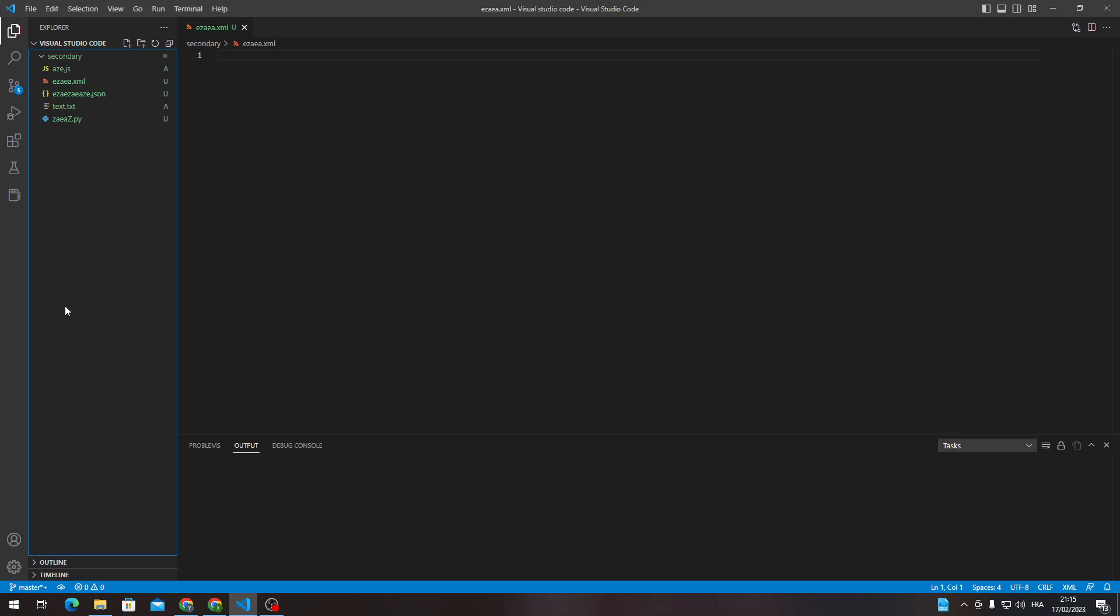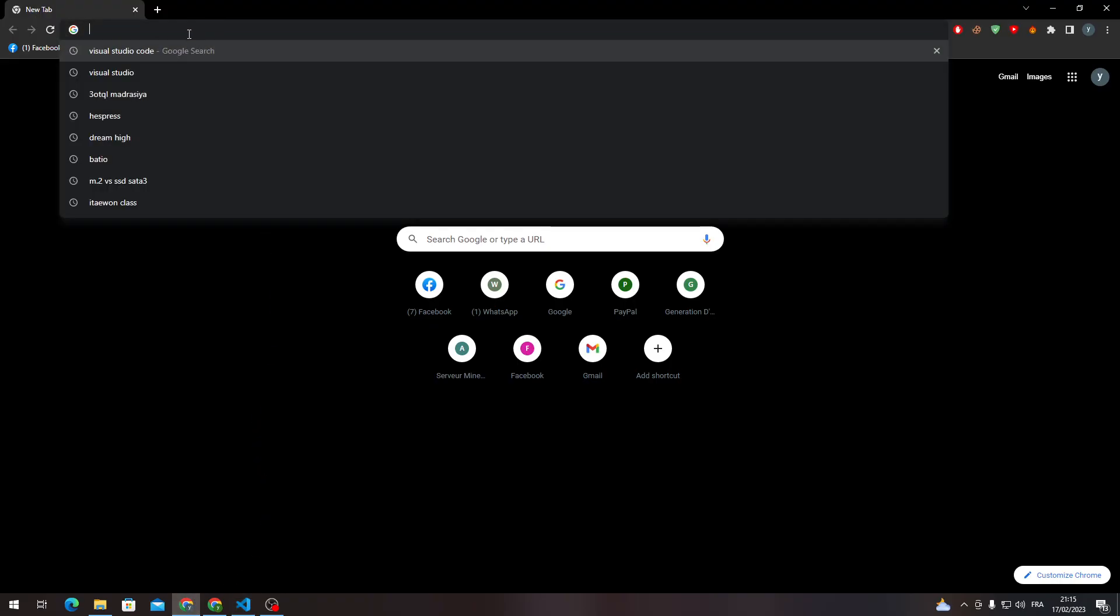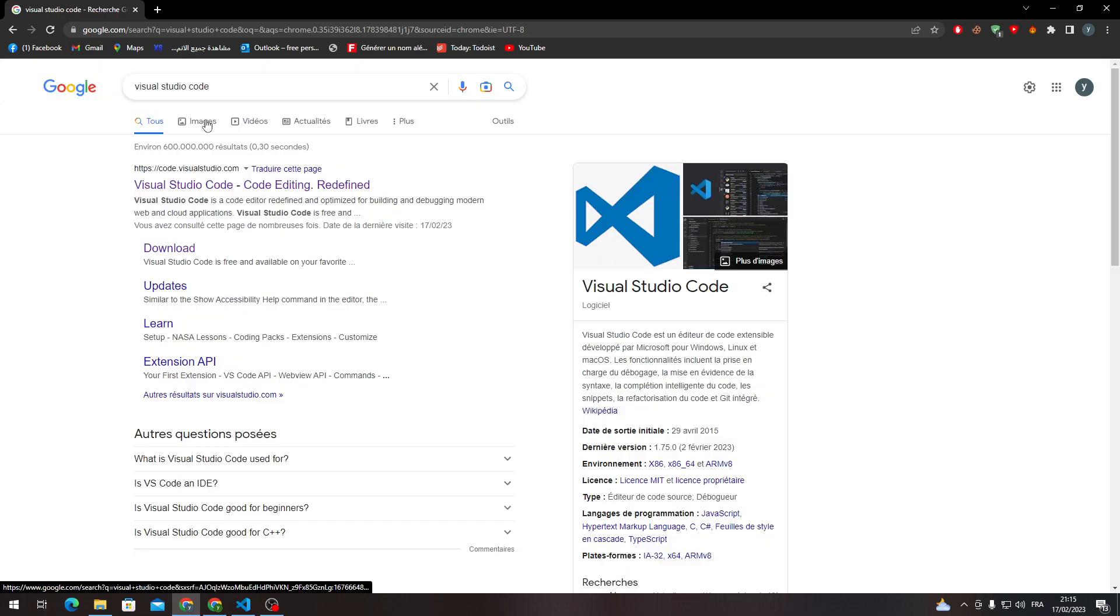First of all, to be able to have Visual Studio Code you will need to go to your browser and from here go to the URL section and search for Visual Studio Code.